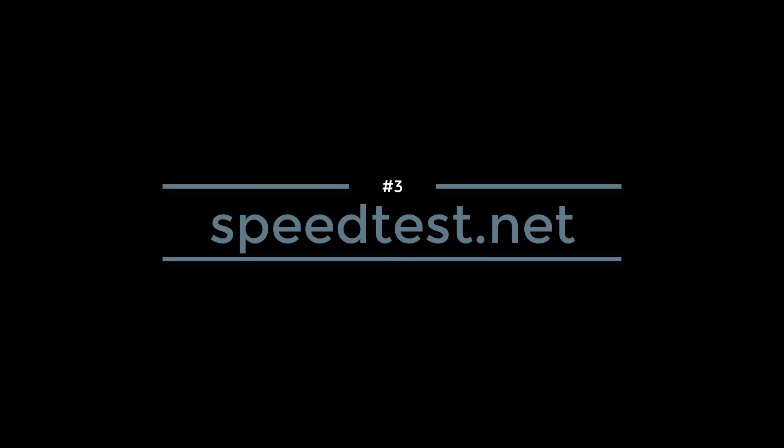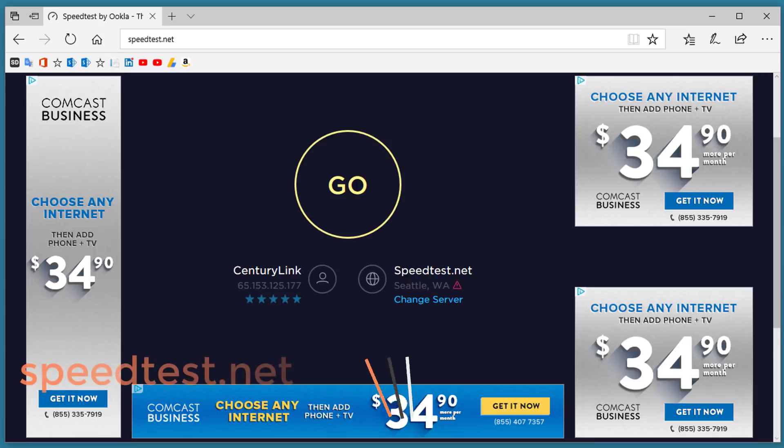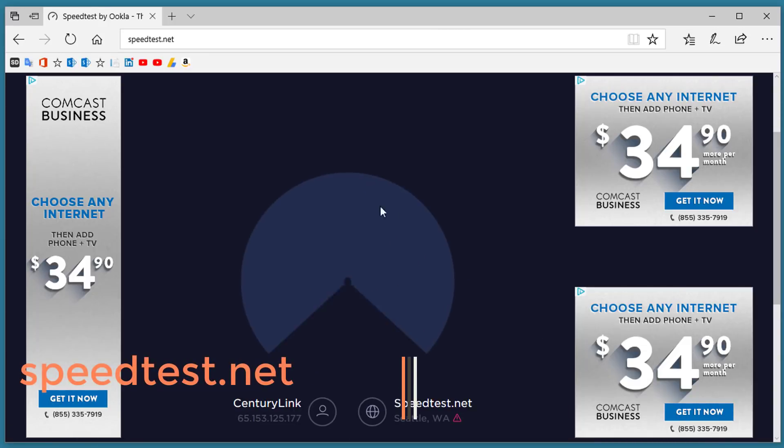Number 3. Speedtest.net. Speedtest.net is a great site to check your internet speed. All you do is open it up and hit the Go button.